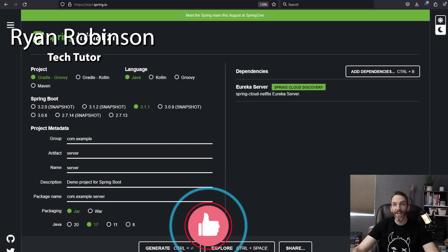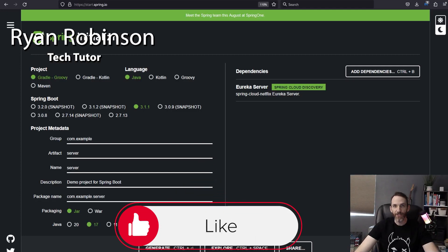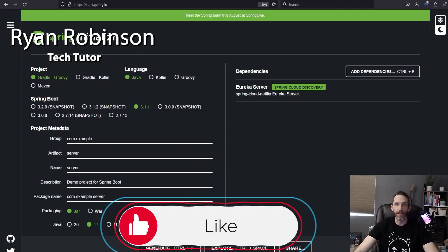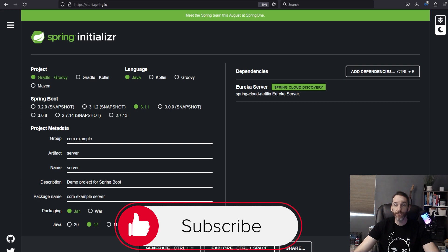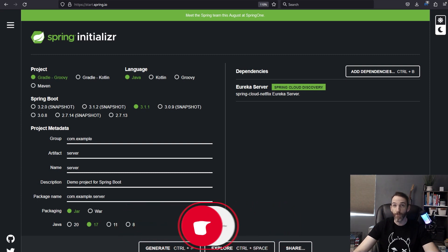Hello everyone, welcome back to my channel TechTutor. Today we're going to talk about the Netflix Eureka framework.